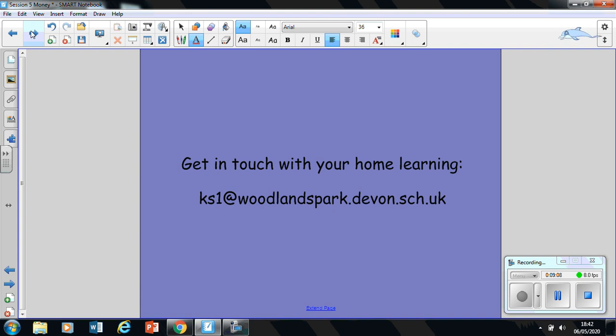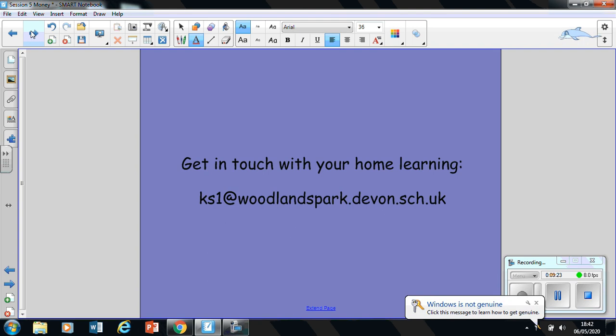Remember that you are amazing learners. We are so proud of you for all the work that you're already doing, and I cannot wait to see your work in your emails to us. So be safe. Have a fantastic weekend. We will see you very soon again with more learning next week. Bye for now.